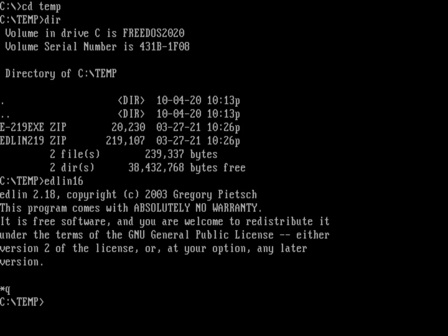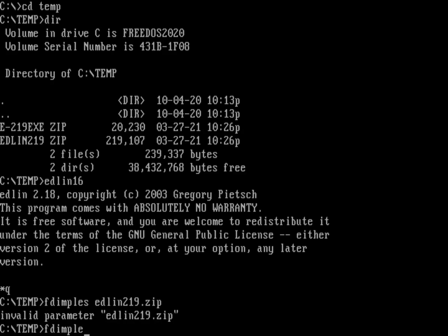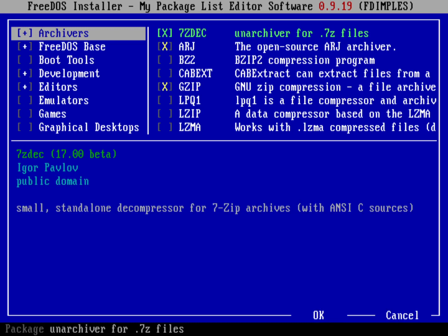Maybe you just want to do FDimples, right? So FDimples to install that package of Edlin 2.19, but that's an invalid parameter. You can't actually do that. If you actually go into FDimples, you can see that there's no way to install another package that was downloaded separately. And that's because what you've downloaded separately may or may not actually be a package.